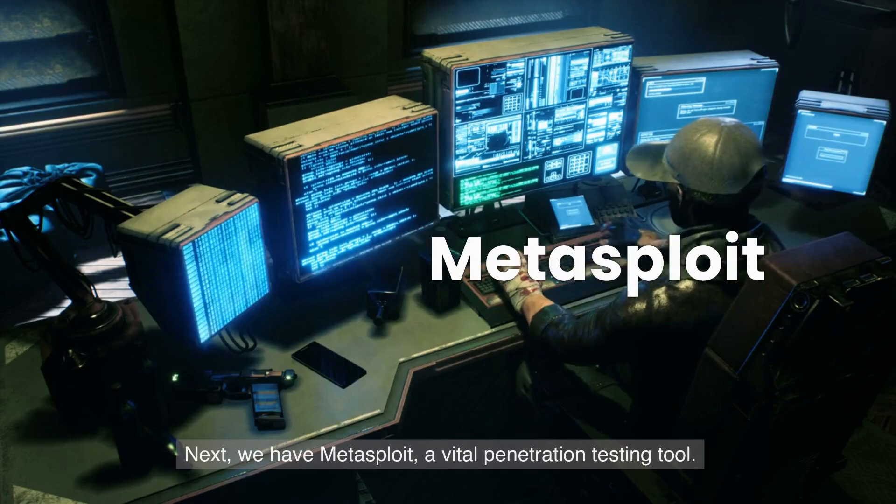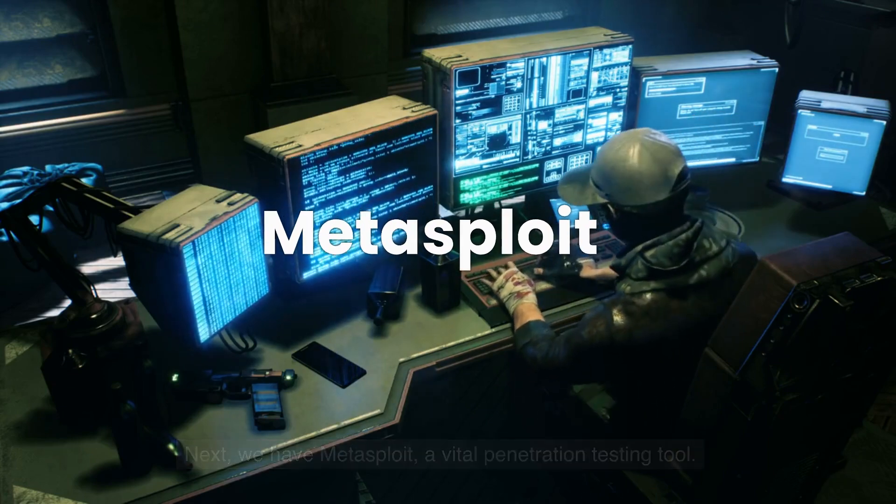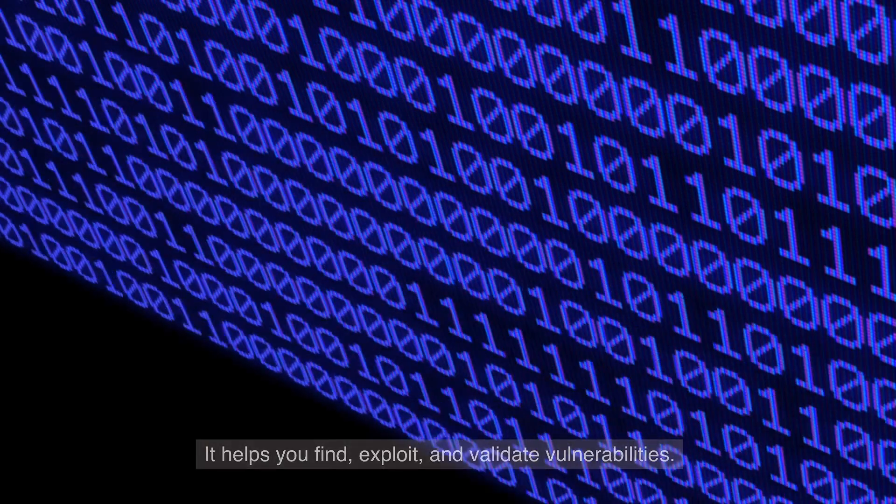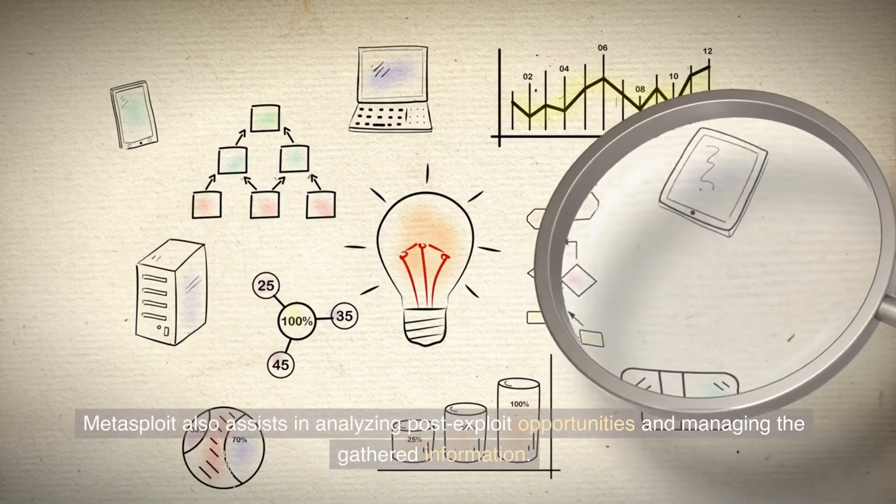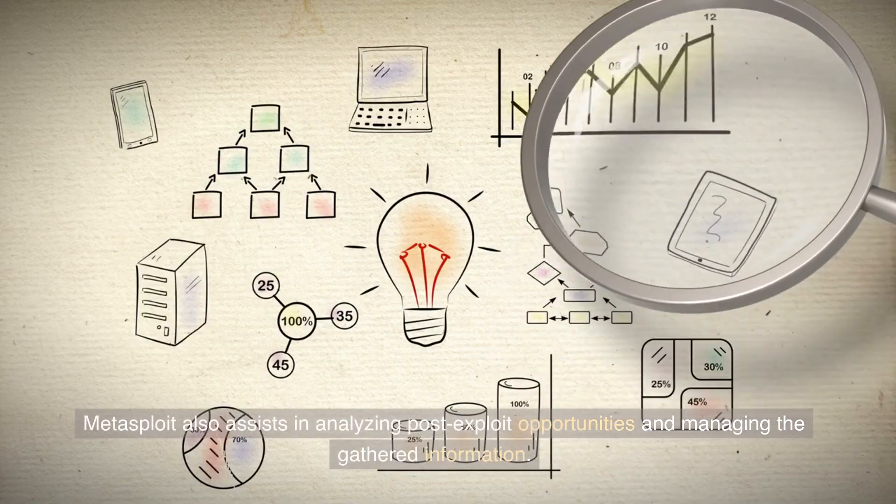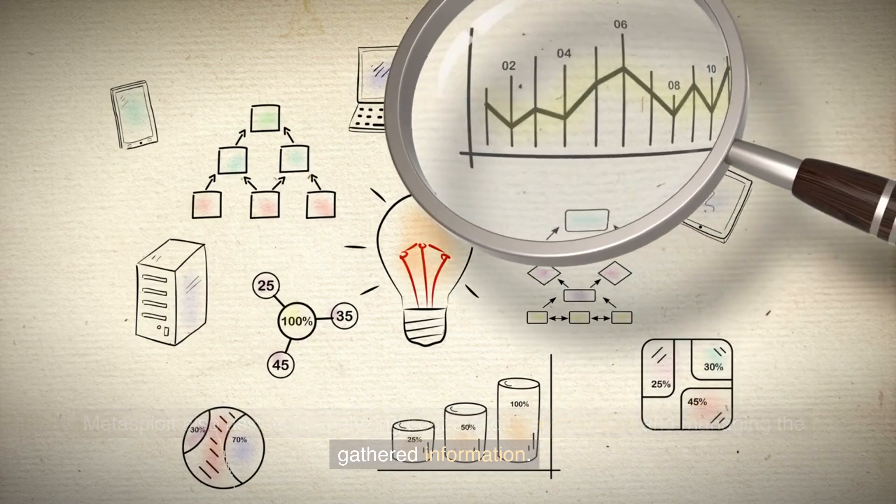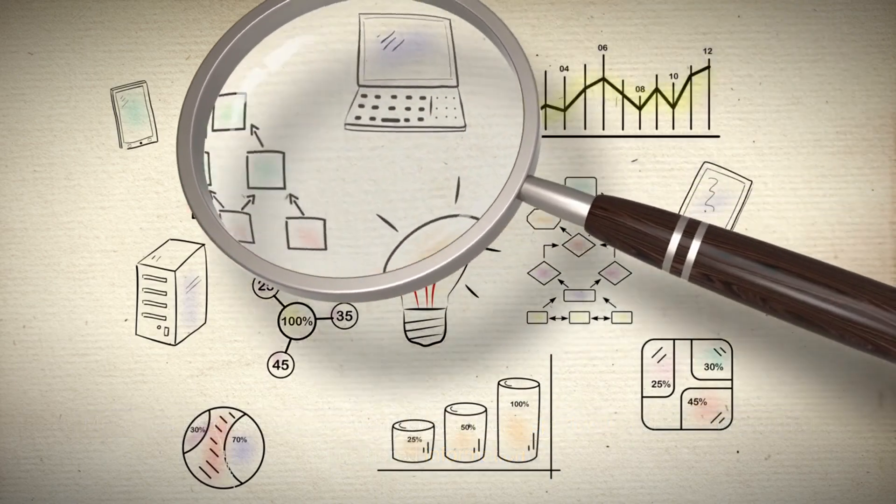Next, we have Metasploit, a vital penetration testing tool. It helps you find, exploit, and validate vulnerabilities. Metasploit also assists in analyzing post-exploit opportunities and managing the gathered information.